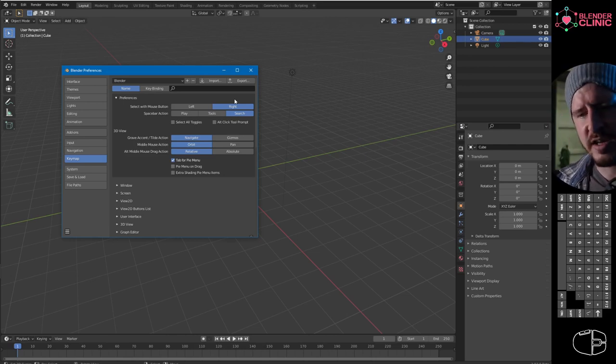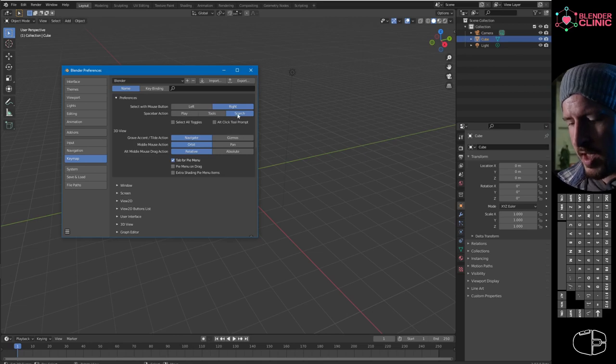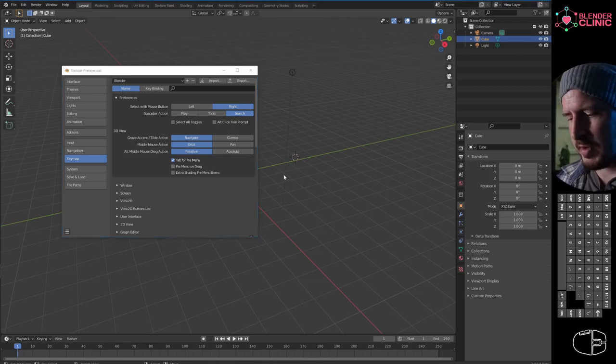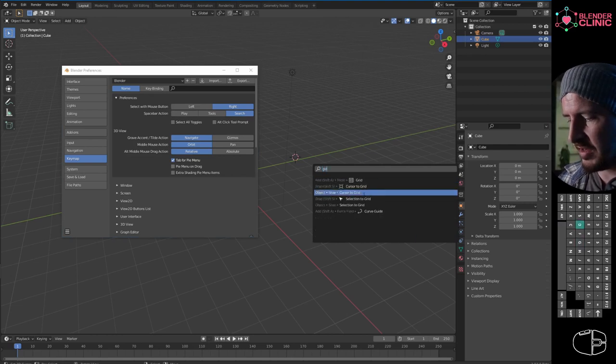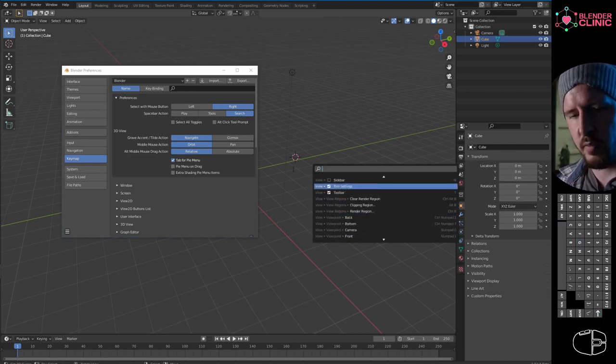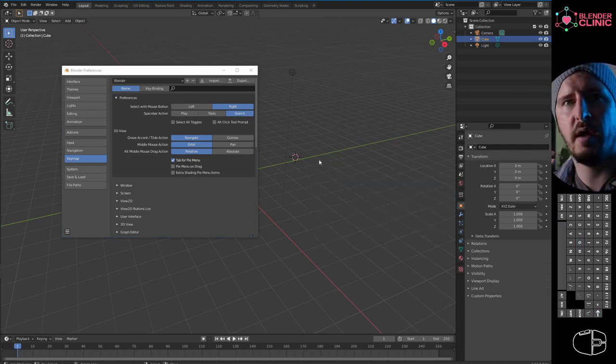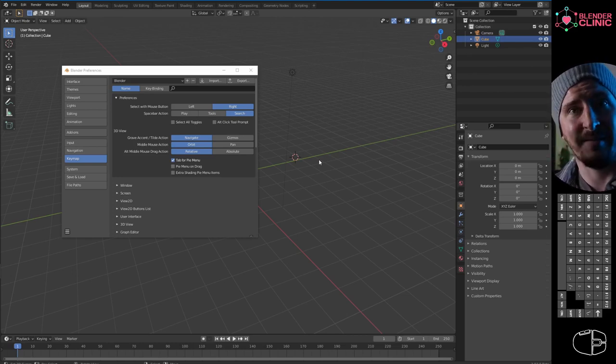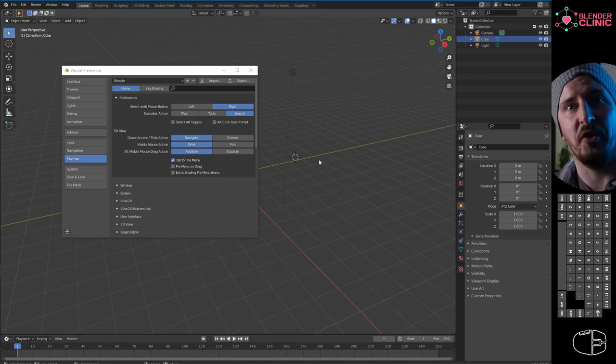I have my spacebar action set to search. Being able to just do that and type in whatever I want means I don't have to rely 100% on remembering where that button is. I just need to remember the word for the thing I want to do.